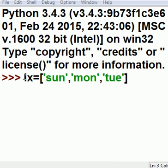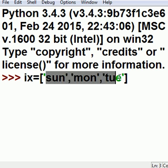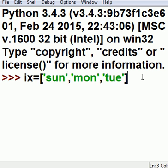I key in iterator x, ix equals, and then a list: Sunday, Monday, Tuesday, and I hit enter.